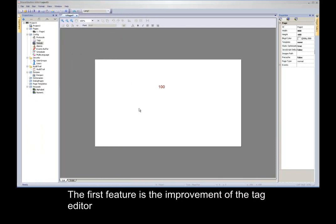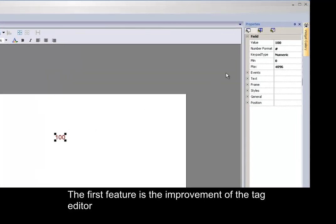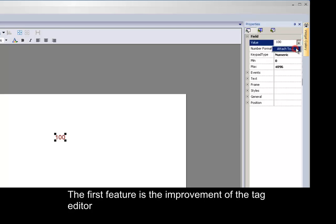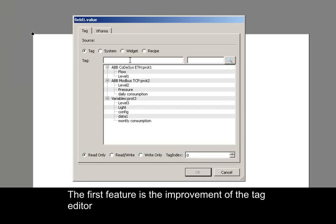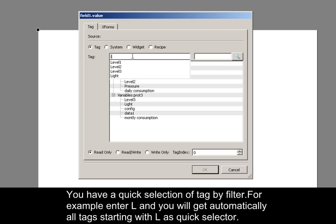The first feature is the improvement of the tag editor. First of all, select for instance a numeric field and attach a tag to its value. You now have a quick selection of tags by filter. For example, enter L, and you will get automatically all tags starting with L as a quick selector.